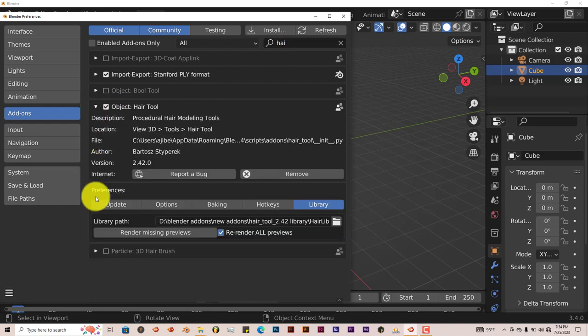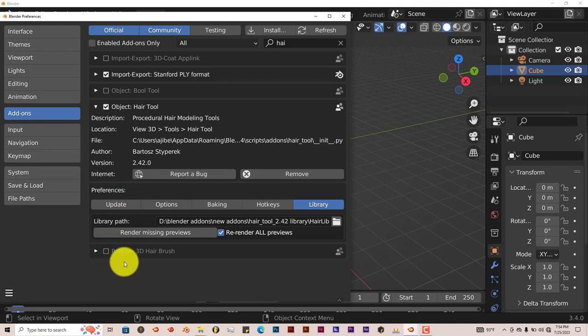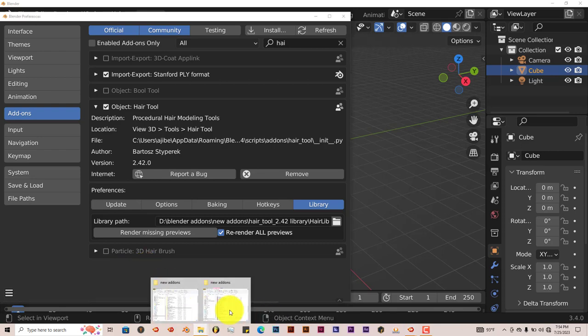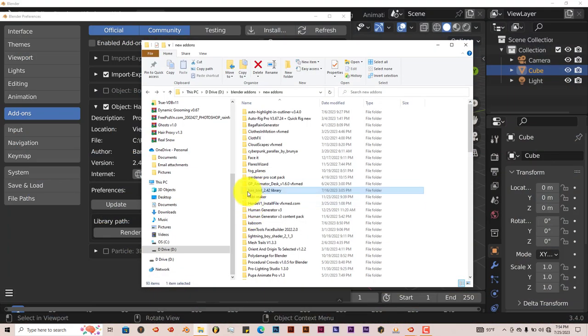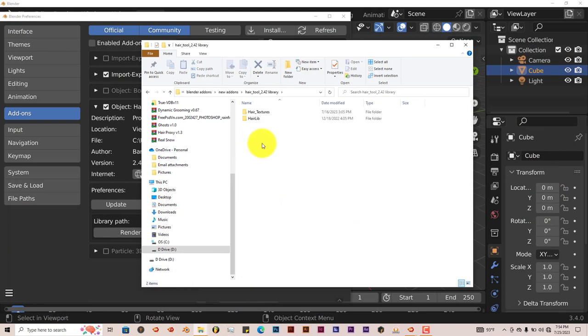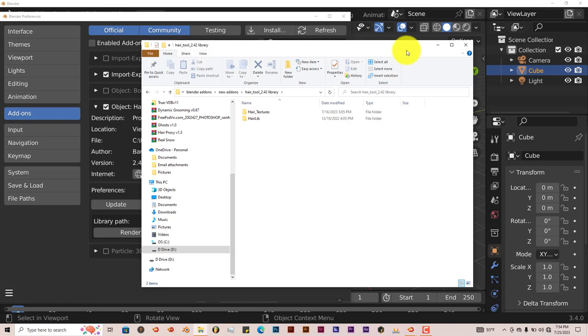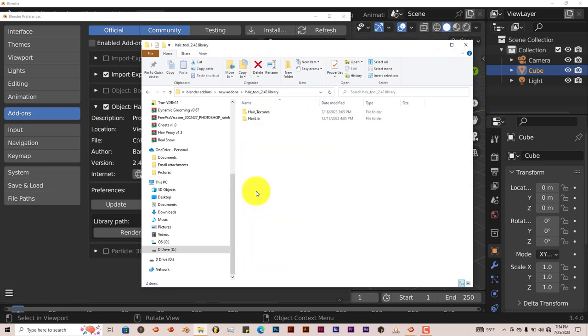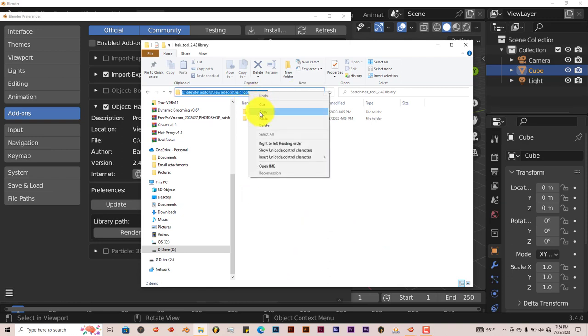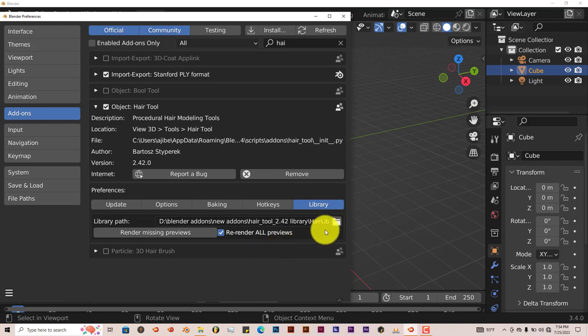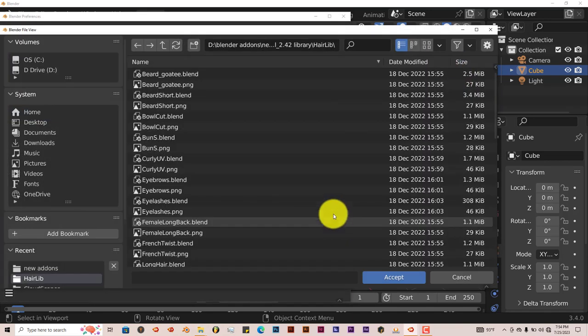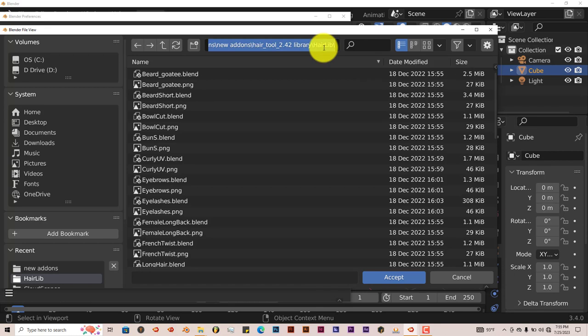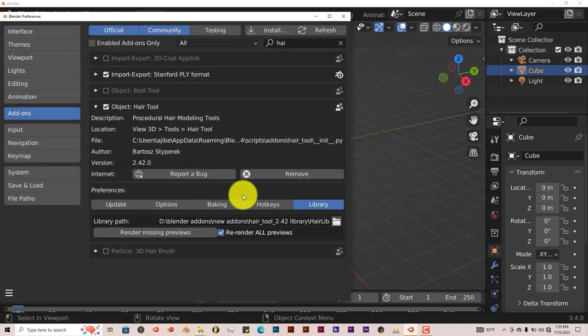The latest version comes with a hair library of presets, and in order to install that it will come in a zip file, so unzip it which I've already done. I've just named mine Hair Tool 2.42 Library and that's going to contain the hair library and the hair textures. You just go back, double click on that, then click in here, right click, copy that, minimize that.